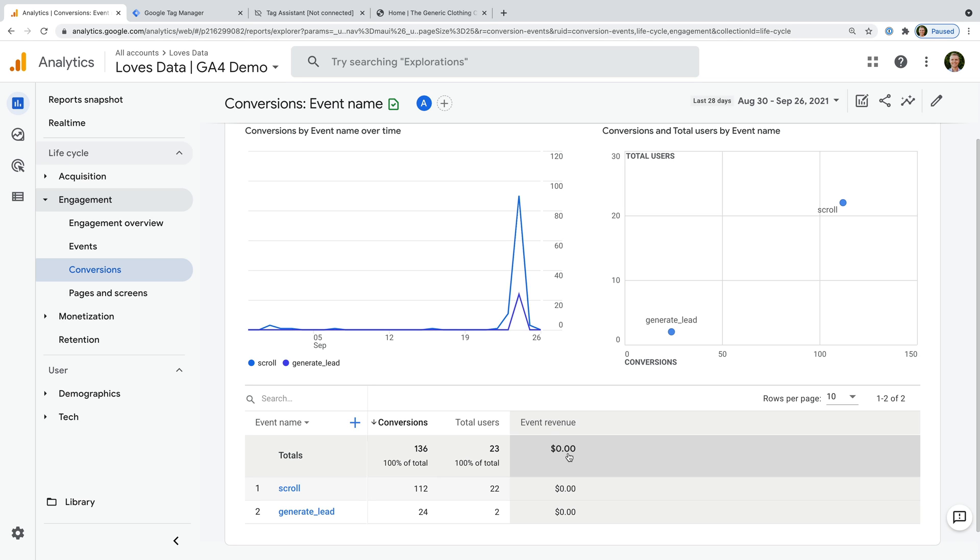Now let's talk about assigning values. The way you assign values to your conversions will depend on how the event is created. If you've created the event in the Google Analytics interface, then you can adjust the configuration to include a value. Or if you're sending an event using Google Tag Manager, then you can set the value in Google Tag Manager so that it's also sent to your reports. Let's start by looking at the steps to take if you've created the event in the interface.